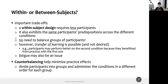However, we have the problem of transfer of learning, which is absolutely not desired. Participants may perform better on the second condition because they benefited from practice in the first condition, and we don't want that because we are polluting the results — the second condition looks better only because participants already have experience, which is not a fair experiment.